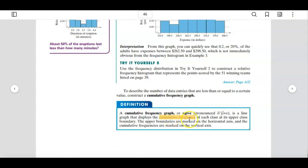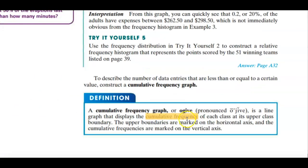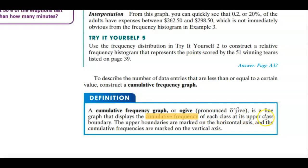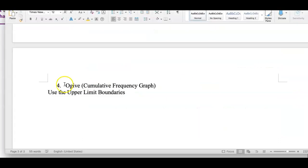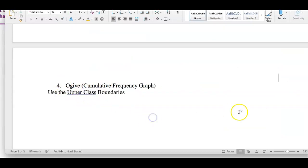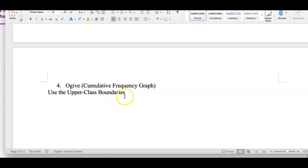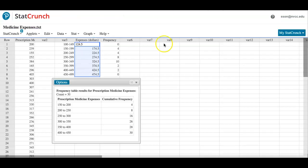So if you want to know how to find upper limit boundaries, I will show you. The ogive is plotting the cumulative frequency as the y coordinate, but we are using upper class boundaries. How do we find these upper class boundaries? You basically just need to add 0.5 to your upper class limit. That's all, really.